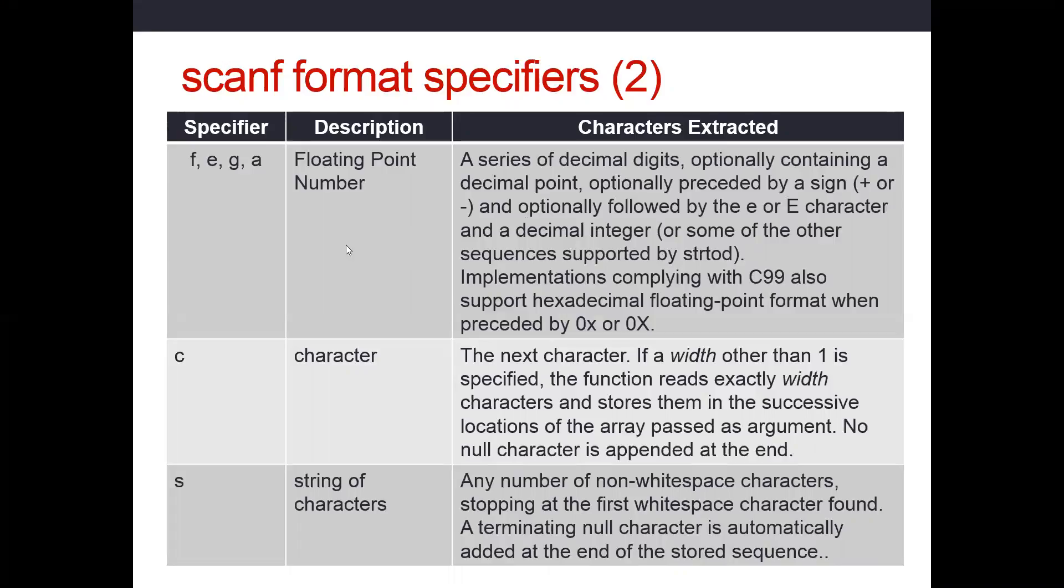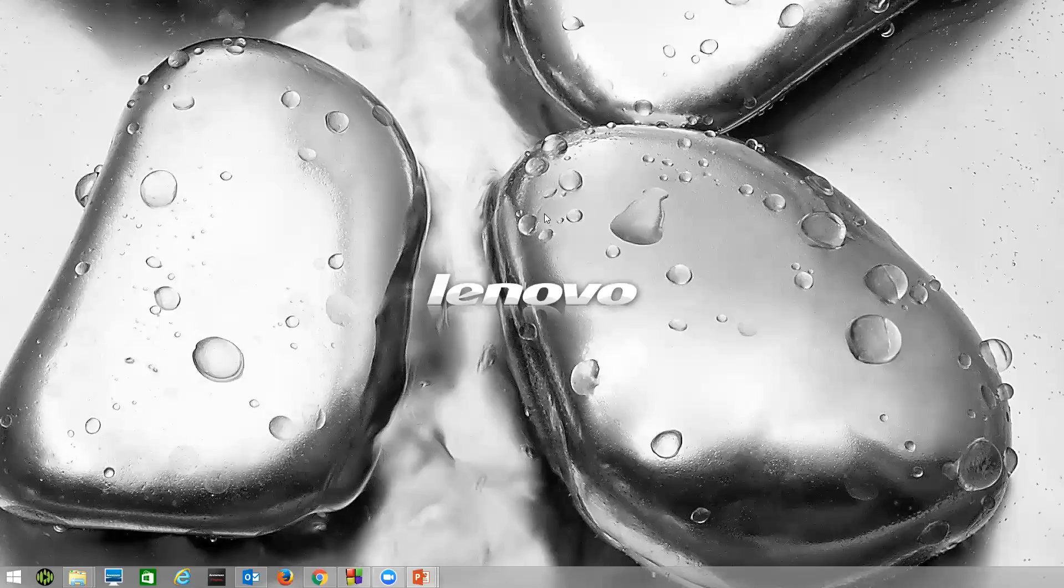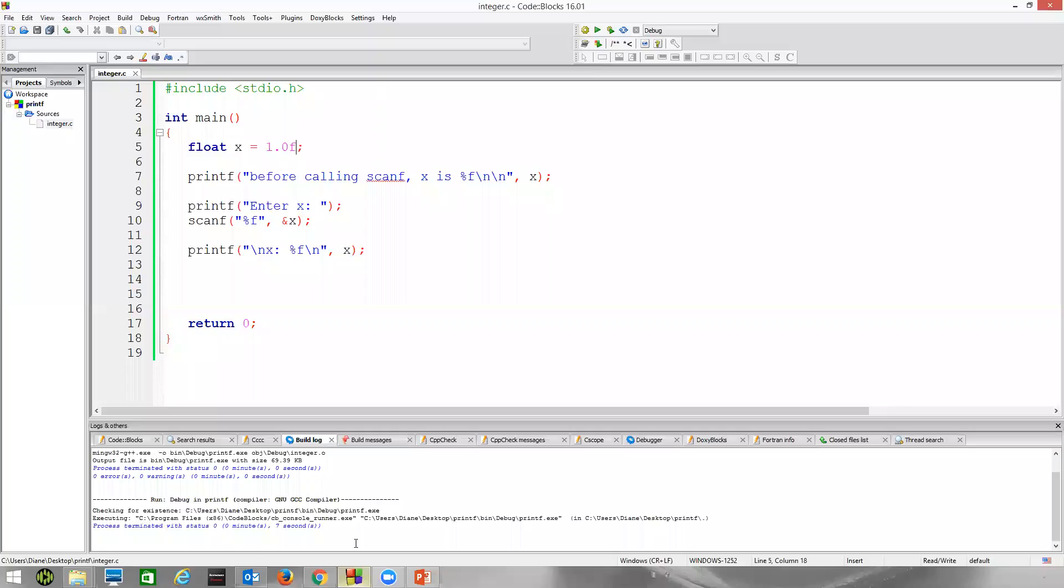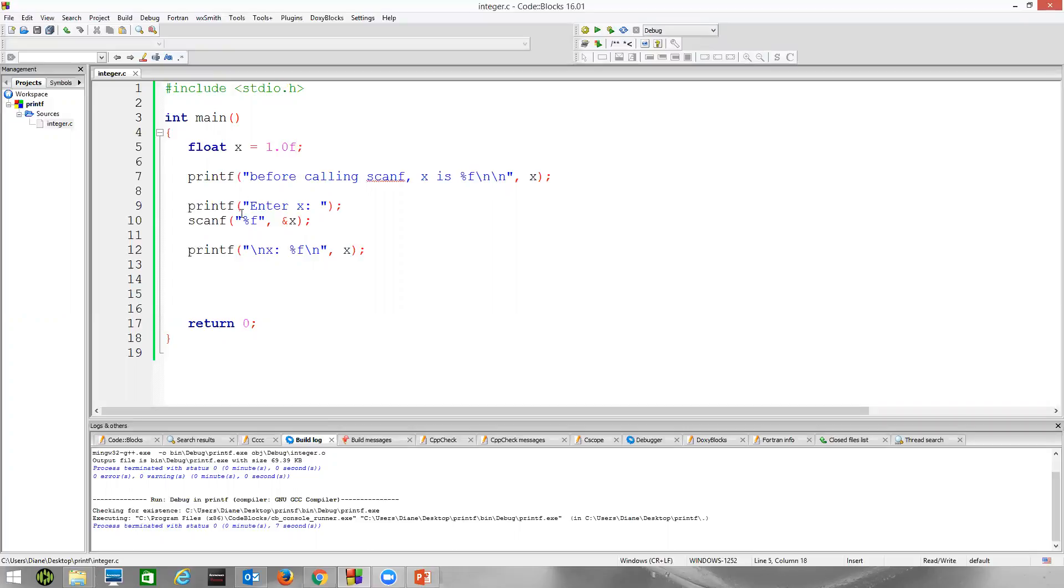So let's work then with our float. Let's escape out of here, bring up Code Blocks. I've got this first Code Blocks example. Scanf is defined in the standard library, standard input output library as well as printf. So I've included this header file. We need that in order to use those functions.